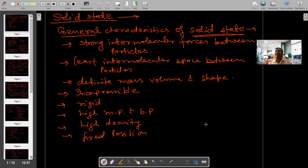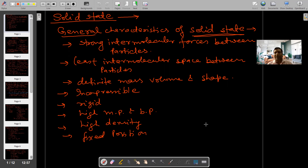Hello, hello guys. Hello, my dear students. In solid state, unit 1, class 12, NCERT first book, the first chapter of solid state.